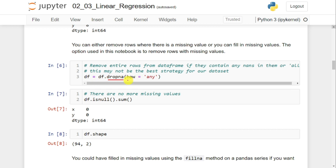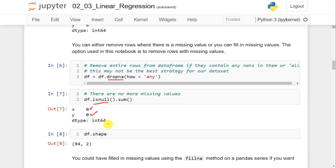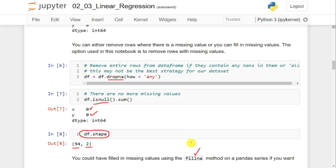Once the missing values are removed, we verify with isnull() again — x equals 0 and y equals 0, meaning there are no missing values now. After removing eight from 102, there are 94 examples remaining, which can be verified with the shape function showing 94 examples with two features. Alternatively, rather than removing examples completely, we can use the fillna() function and pass parameters like mean, median, or mode to impute values at the missing positions.